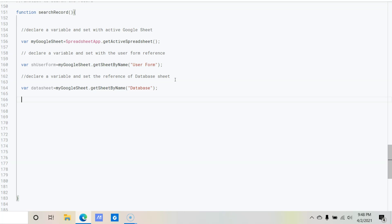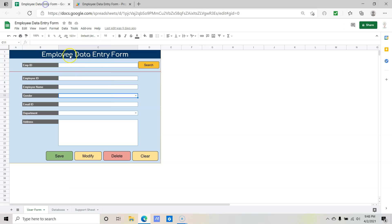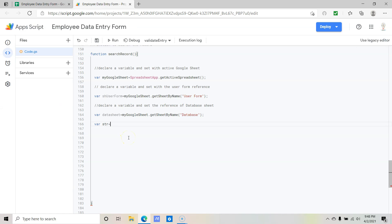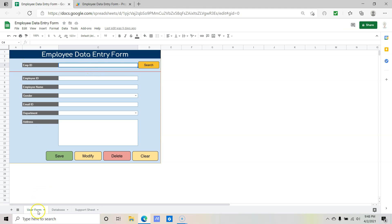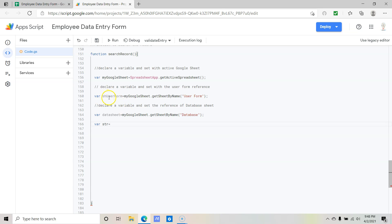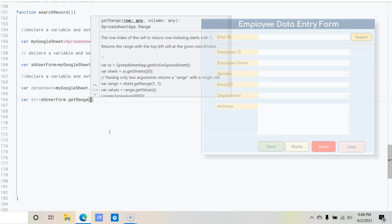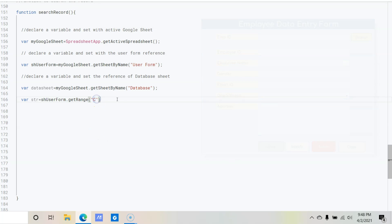Now we need to declare a variable to hold the value we are going to search. The search value is available in cell C4 of the user form. So: var str = shUserForm.getRange('C4').getValue(). This will return the value available in cell C4.